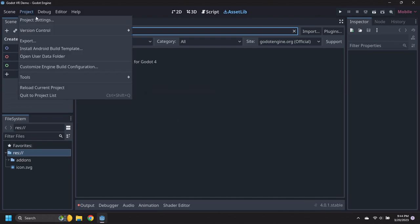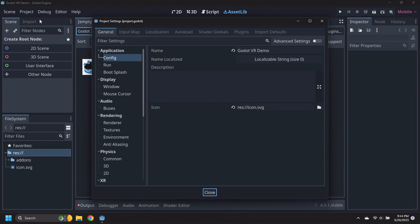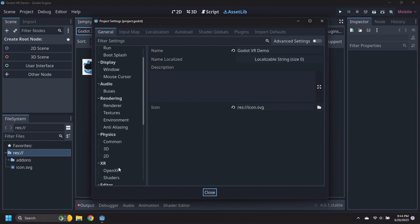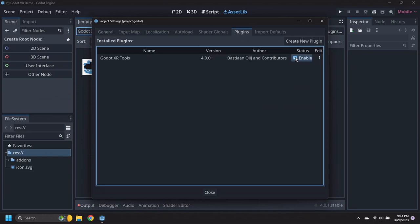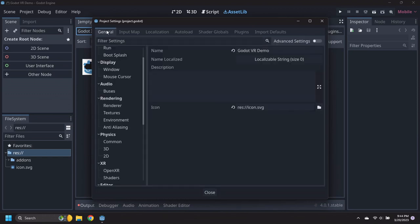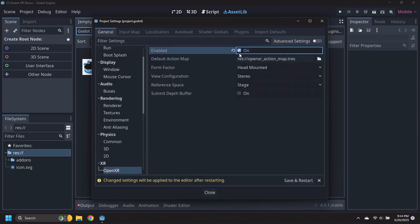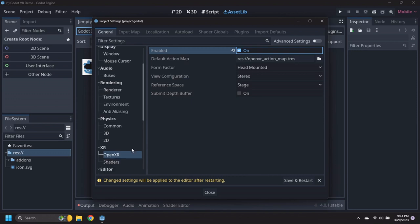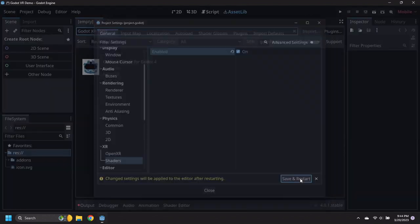Open the project settings and switch to the Plugins tab. Enable the Godot XR Tools plugin. Switch back to the General tab, then scroll to the XR section and enable both OpenXR and the associated shaders. Then click on the Save and Restart button.